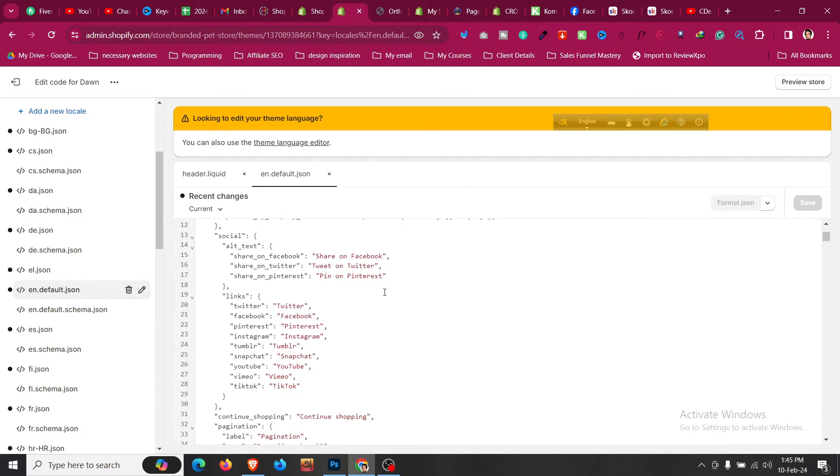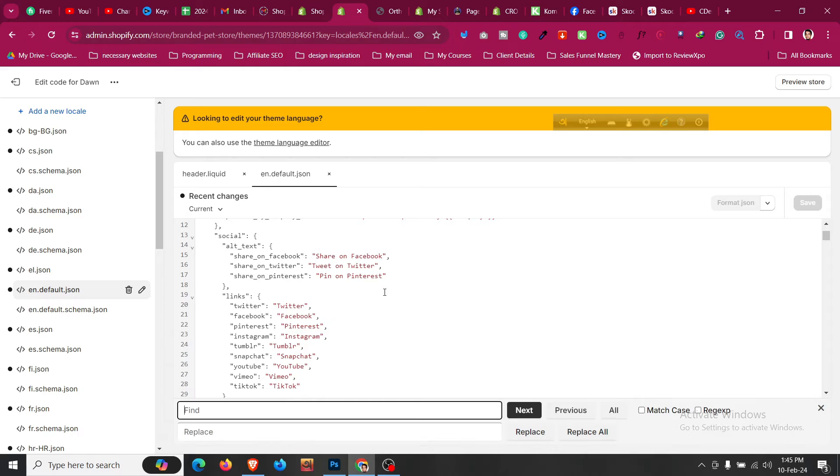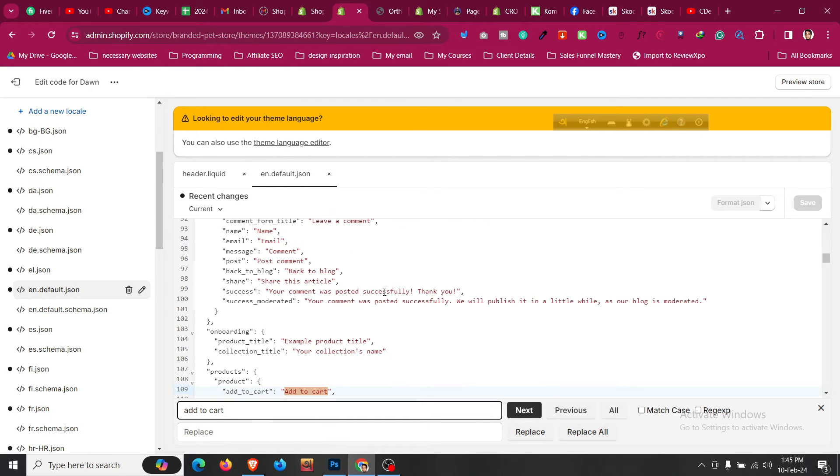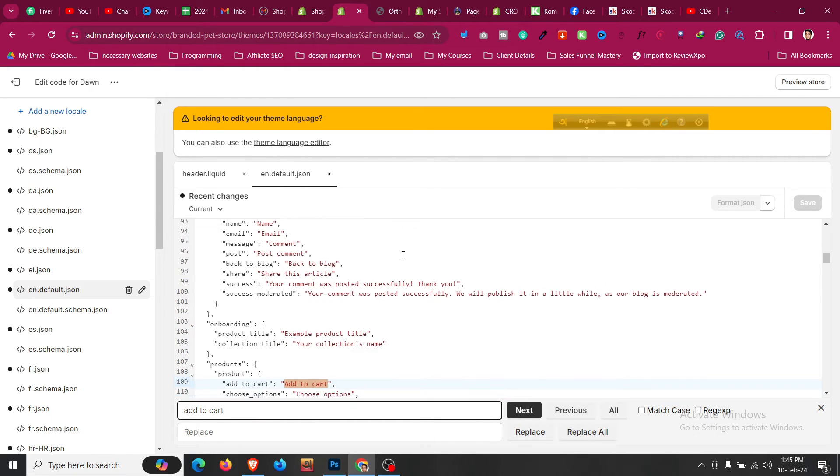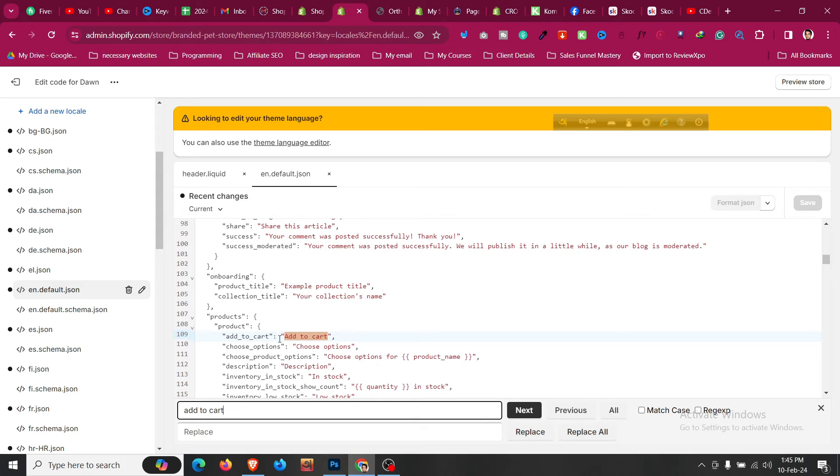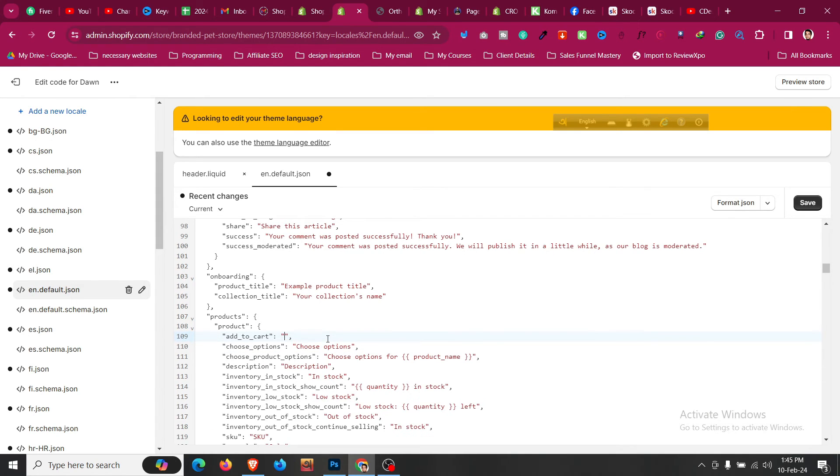And then I will click on control F and I will search for add to cart. And now you will find that products add to cart is actually add to cart, so I will change that particular option to shop now.